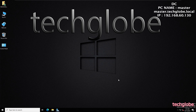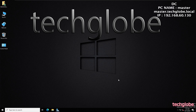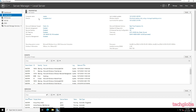Hello friends and welcome back to my YouTube channel. In this demonstration I'm going to show you how to install and configure a DHCP server on Windows Server 2022. First of all I'm going to open the Server Manager. The computer name is Master and the domain name is taglab.local.